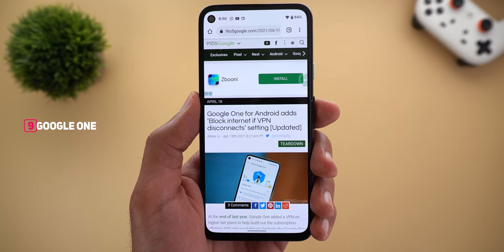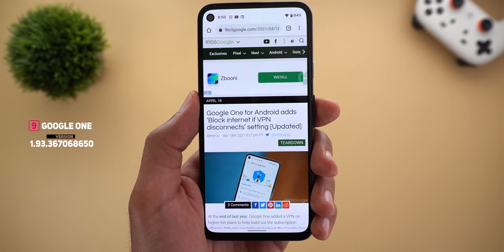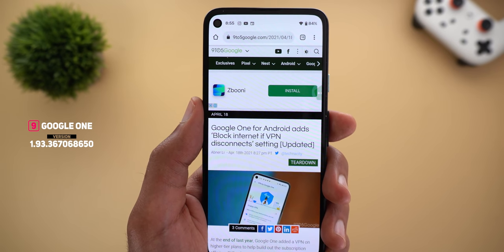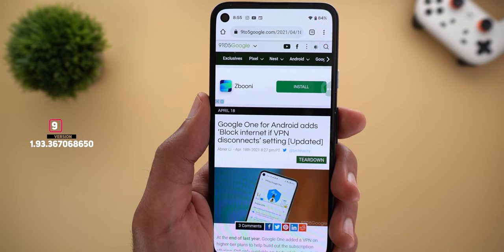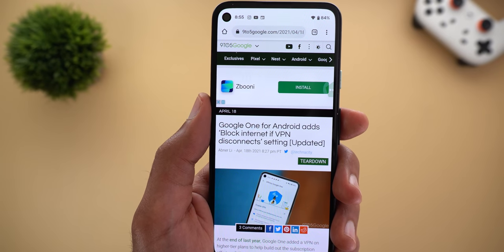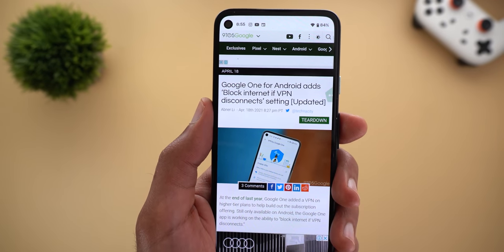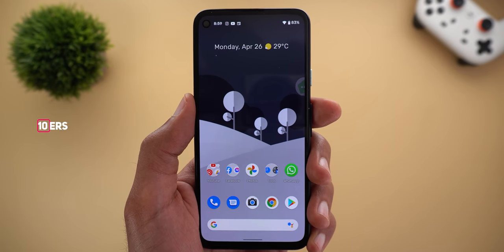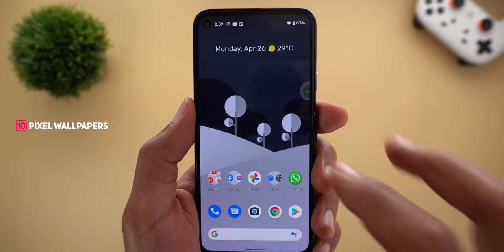Next, Google One for Android added a new setting to block the internet if the VPN disconnects. Google's VPN is only available for the two-terabyte plan — I don't have it at the moment, but I'll leave a link in the description to learn more about the feature.